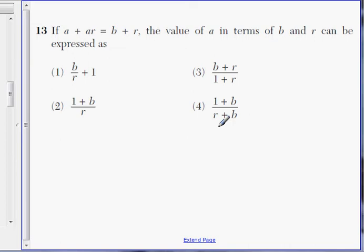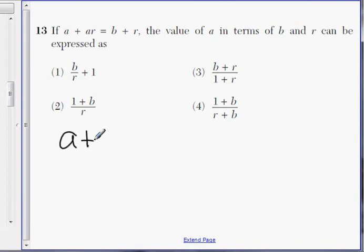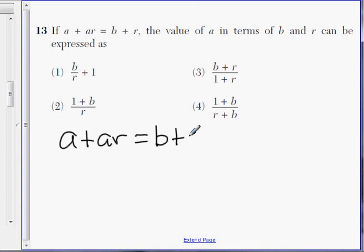Okay, here we are with number 13 — almost halfway through the multiple choice section. Number 13 is actually quite difficult for some students who have tried this. The problem is, let me write this out: A plus AR equals B plus R.